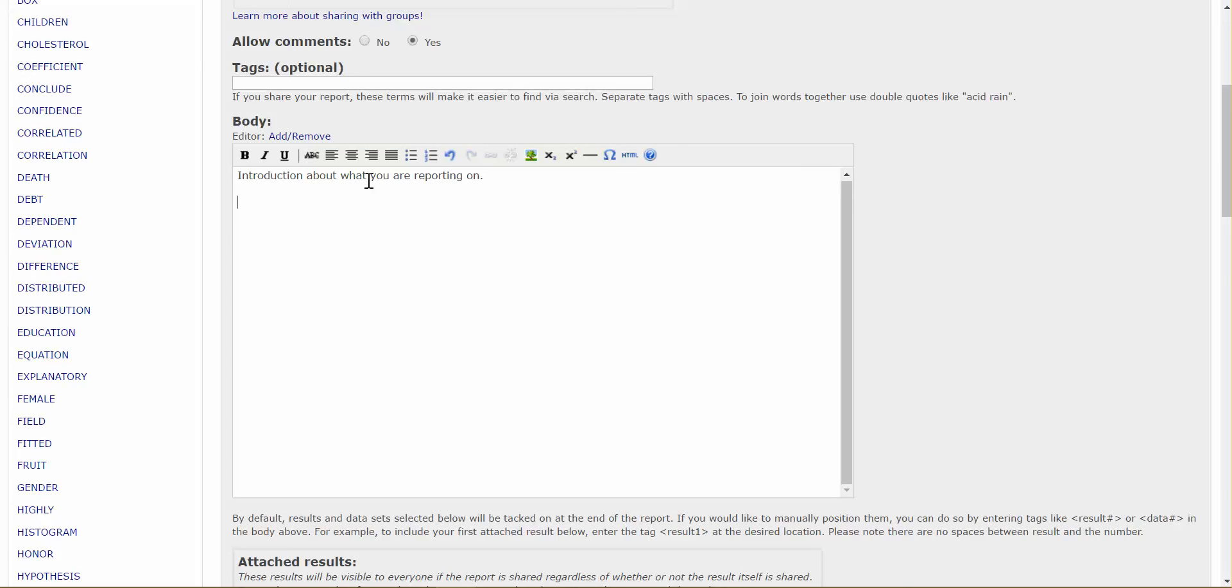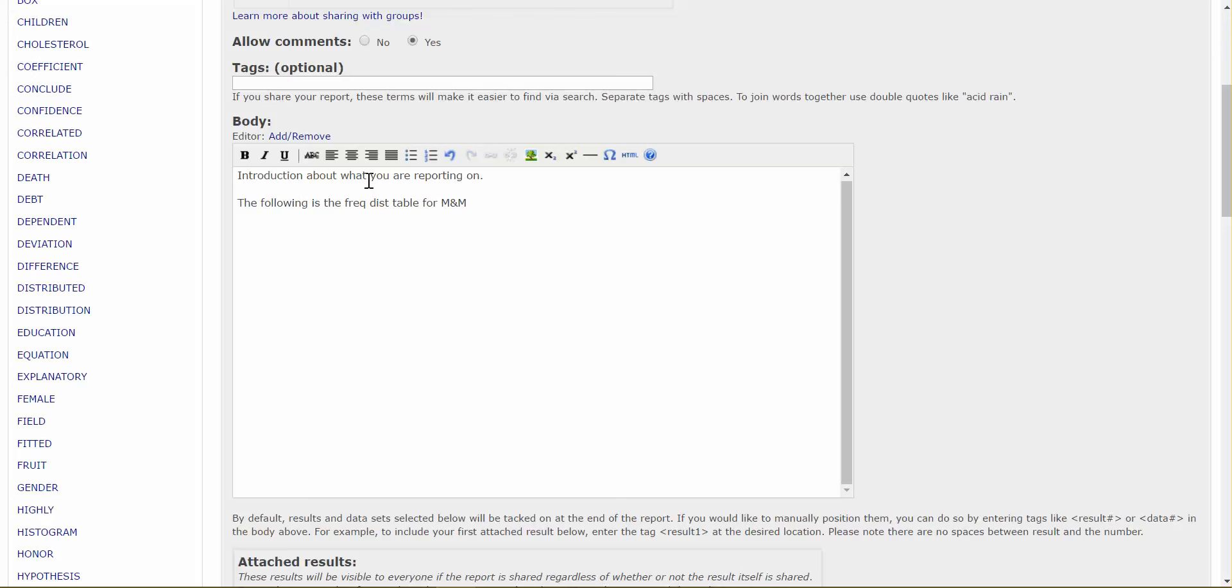And then after that, I may want to introduce a set of data, or the data table that I want you all to be, or that I want it to show in the report. So the following is the frequency distribution table, frequency distribution table for a packet of M&Ms. You're going to do much better at typing this when you don't have any time constraints. So put a period there. Now, if I want the data table to show up underneath the description that I have given, there's only two commands that you have to put in here.